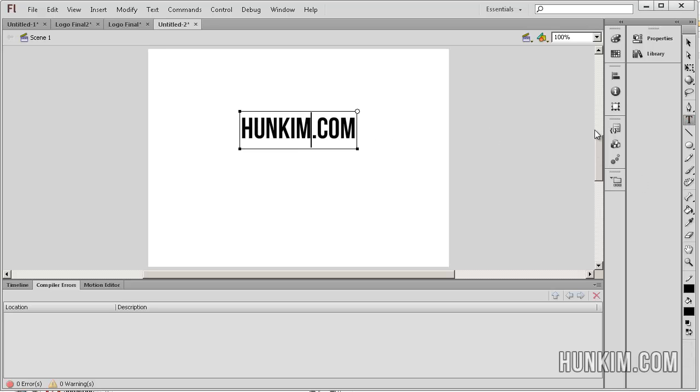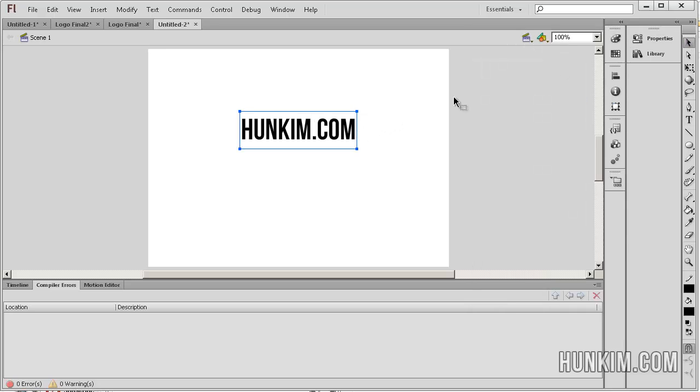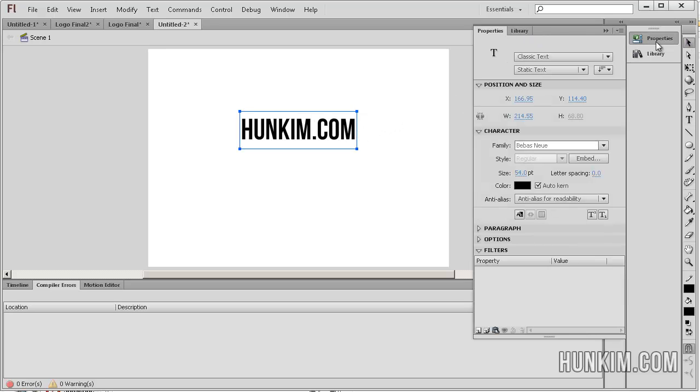The key here is that you can go to properties and you will see that there is this thing called filters. I'm just going to use a selection tool to select it. When you see the properties, there's a filters drop down box here. There's a little page here that says add filter.